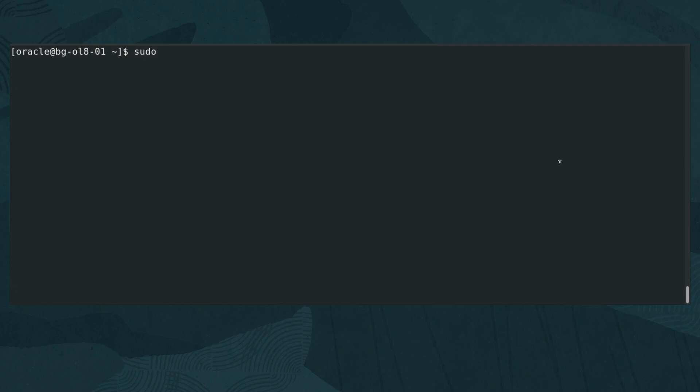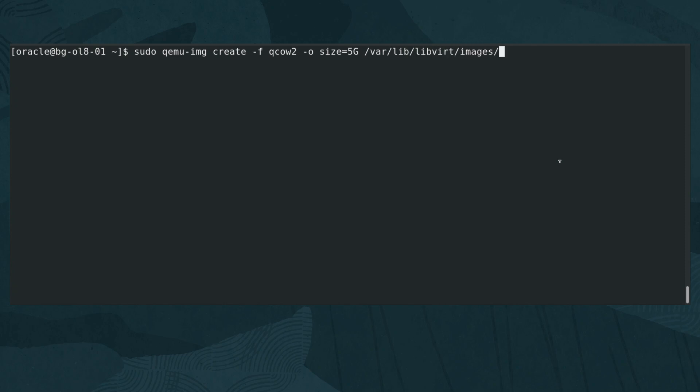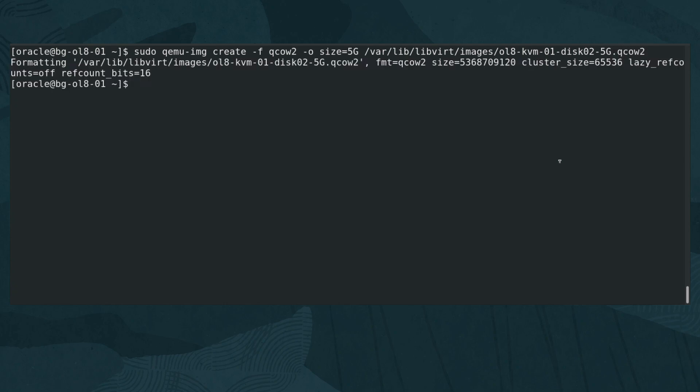Create the disk by typing sudo qemu-img create -f qcow2 -o size=5G /var/lib/libvirt/images/ol8-kvm-01-disk-02-5G.qcow2.